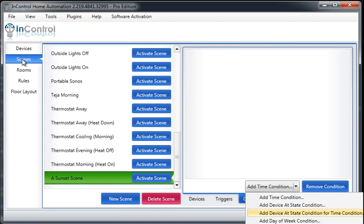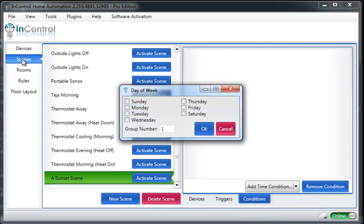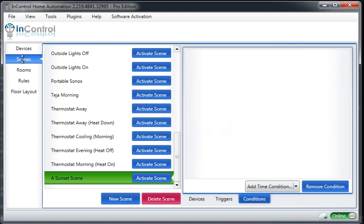If I wanted to say, okay, I want my scene to activate after my motion sensor's been on for five minutes, I would use this next one. So device at state condition for time. And then day of week just lets me go in and specify which days of the week this is valid for.